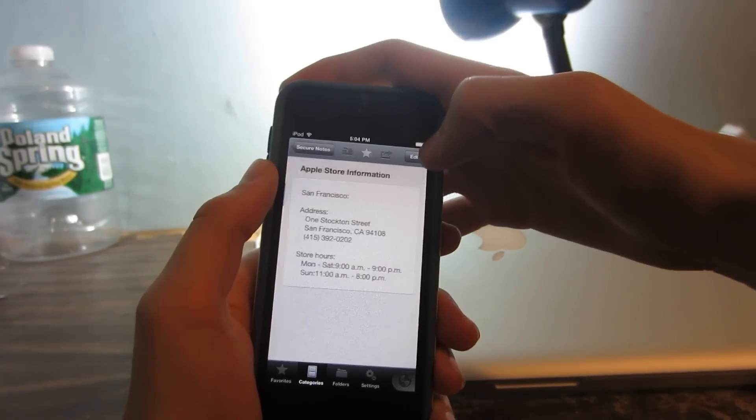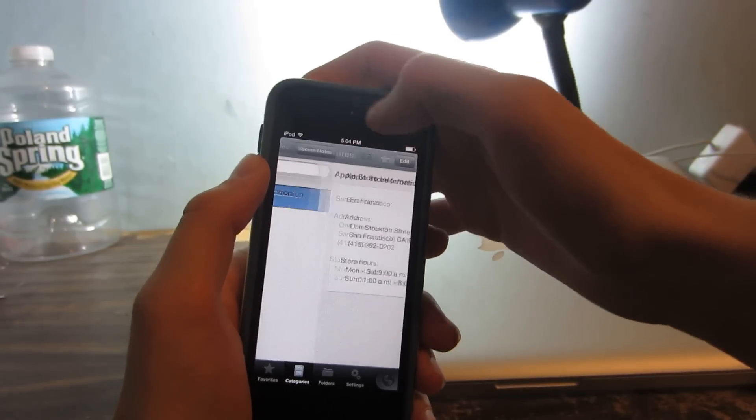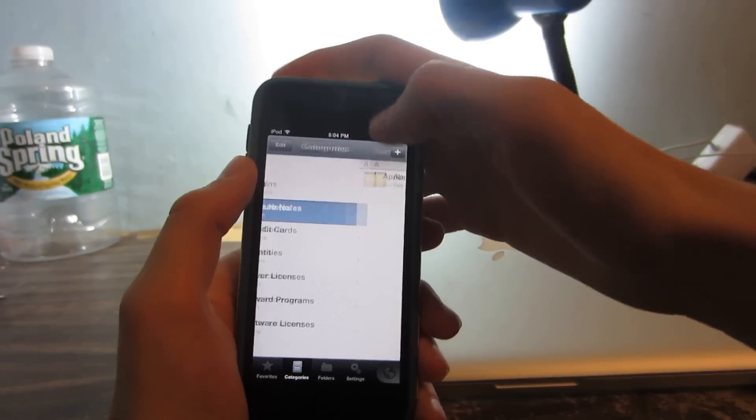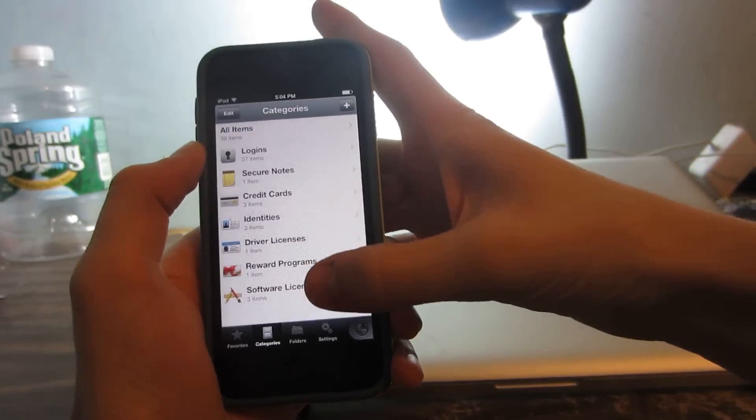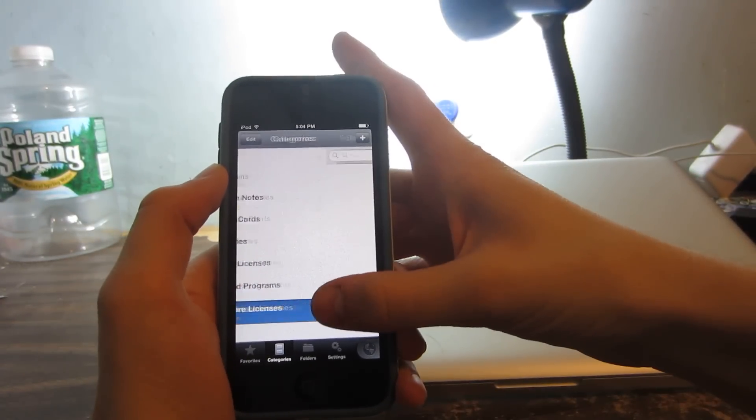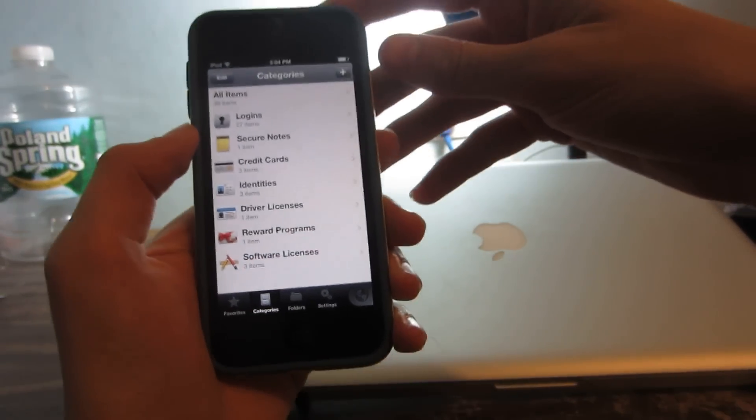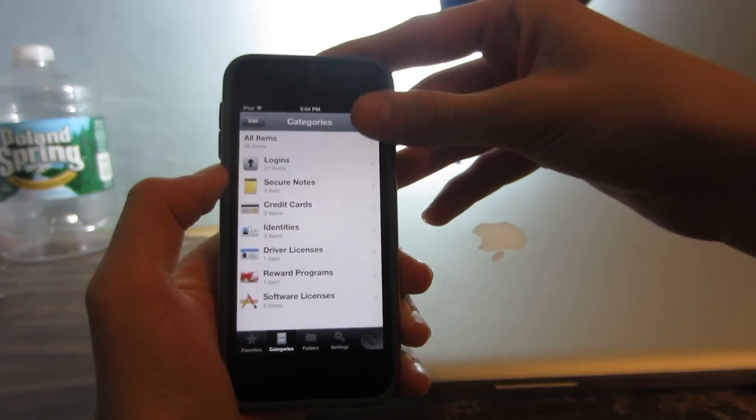You got some secure notes over here, if you don't want anyone to steal your notes. And then software licenses. You can see you can add a whole range of things.